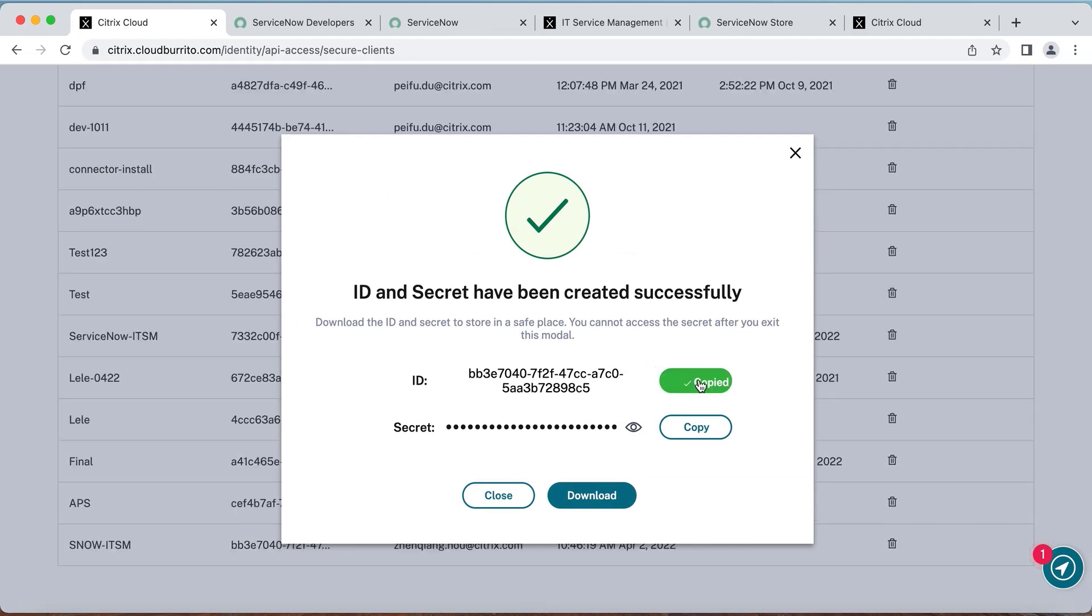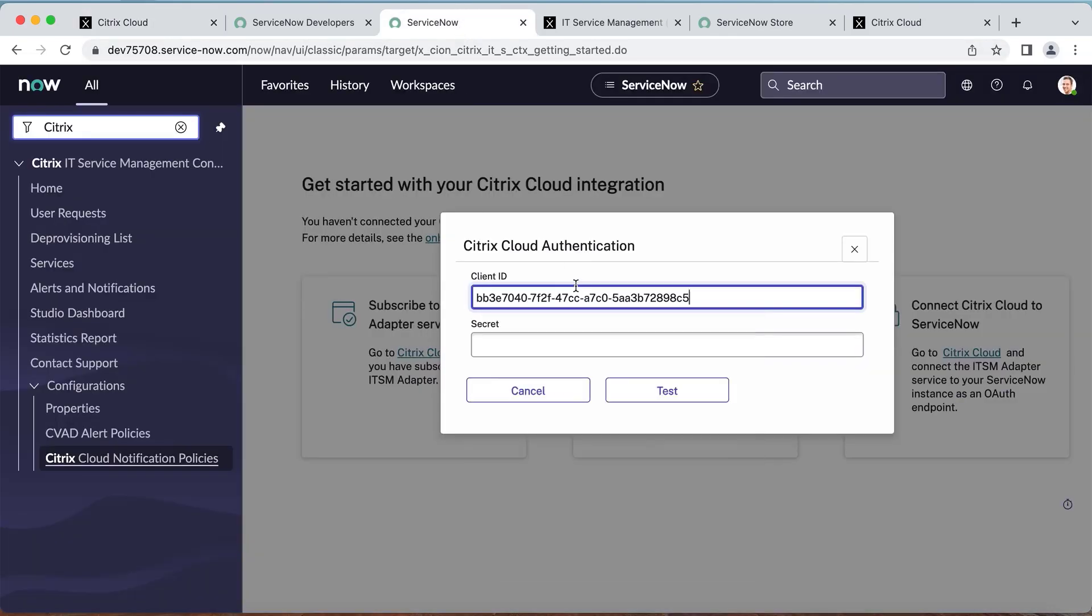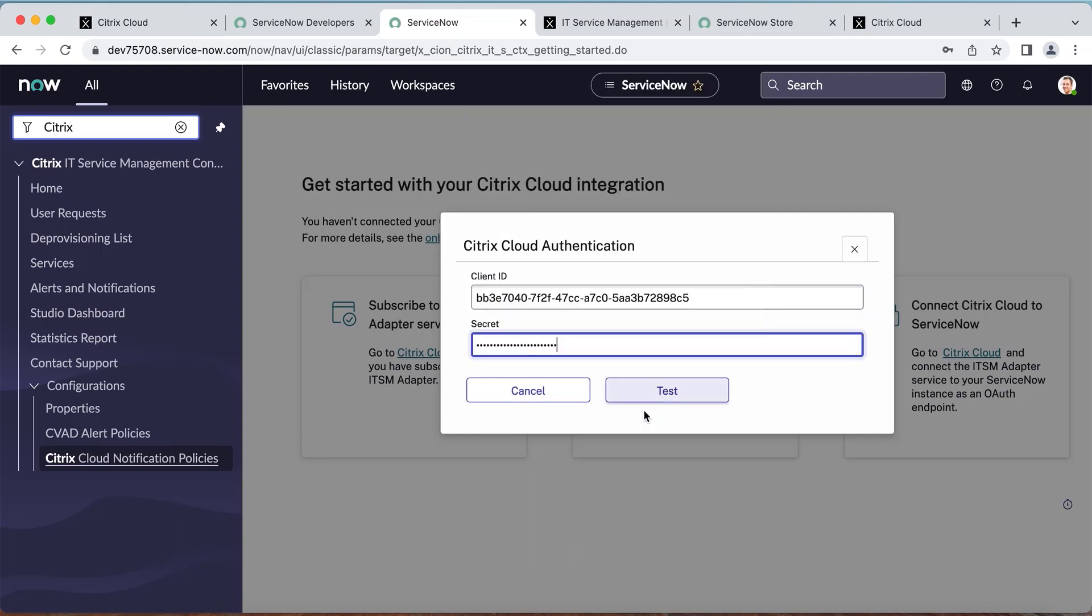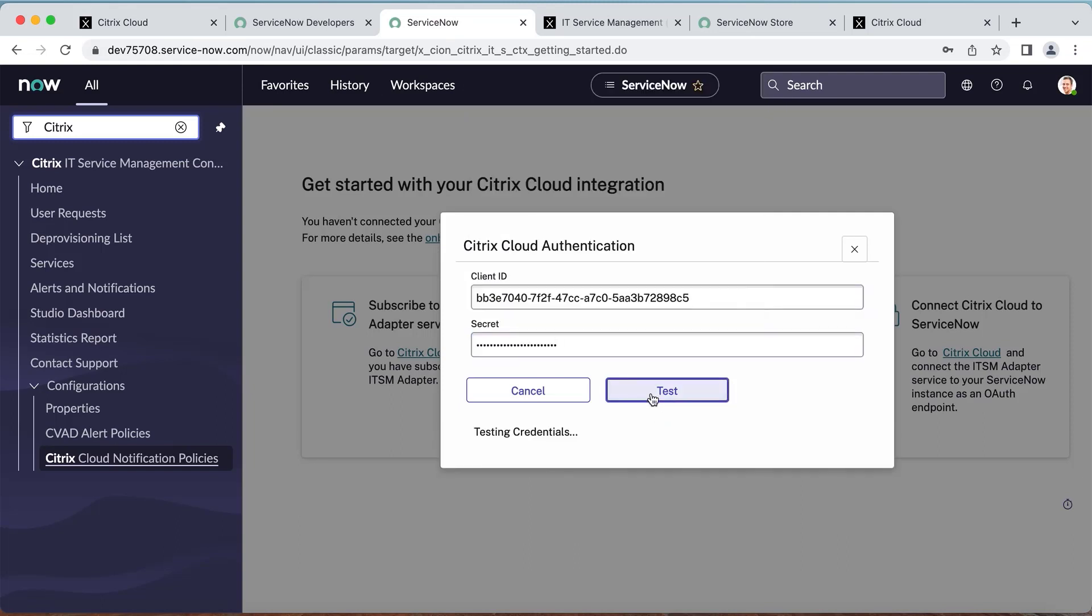You can now copy and paste the ID and secret to the ServiceNow console, test the credentials, and once successful, you can save it.